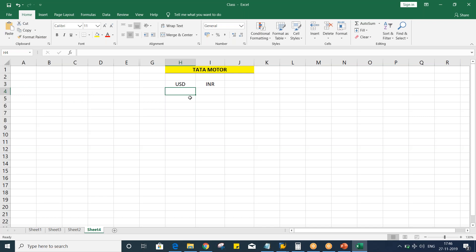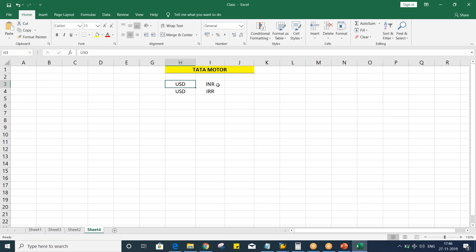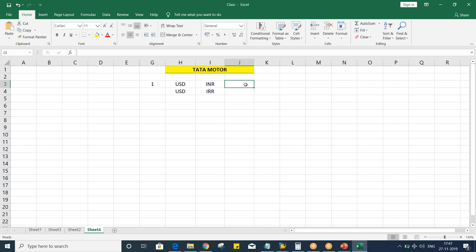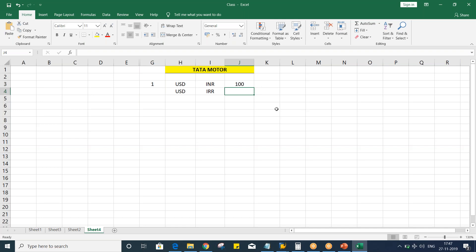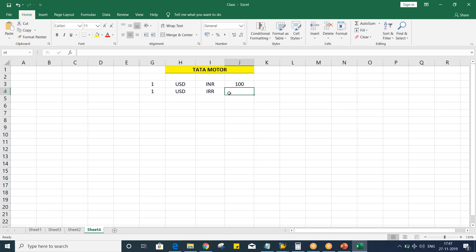Let's suppose we are having USD versus Iranian currency — IRR. So guys, 1 USD equals to how much Iranian currency? If you look it up on Google, it will show around 41,000 to 42,000. I'll take a round figure and keep it at 40,000. So look at here guys, this value is a huge value.